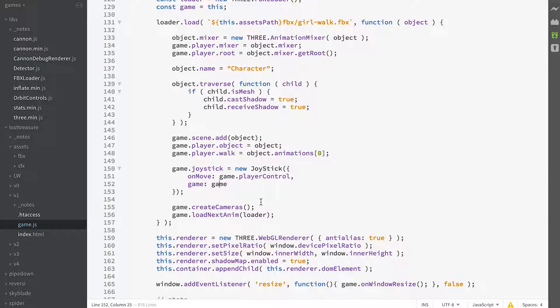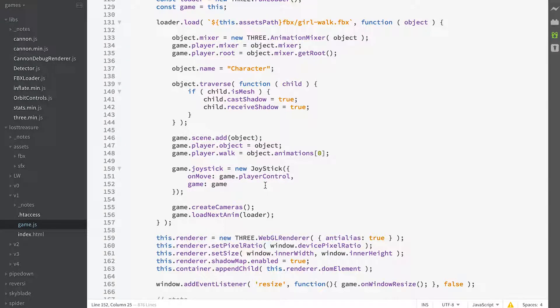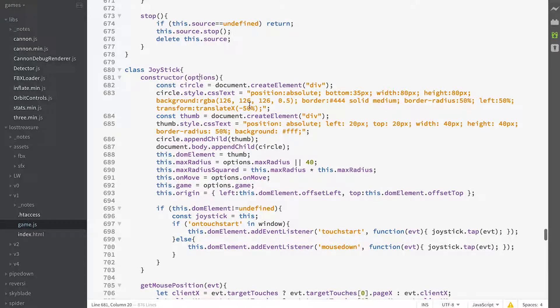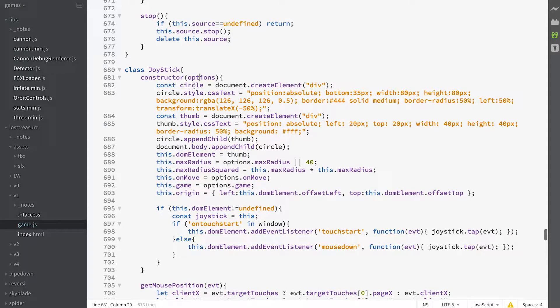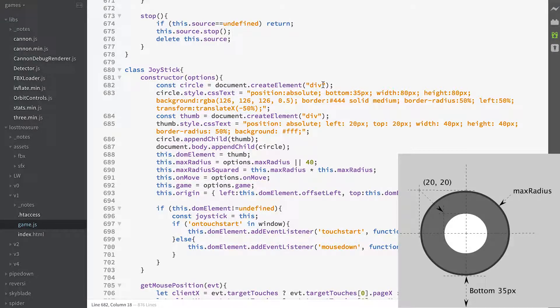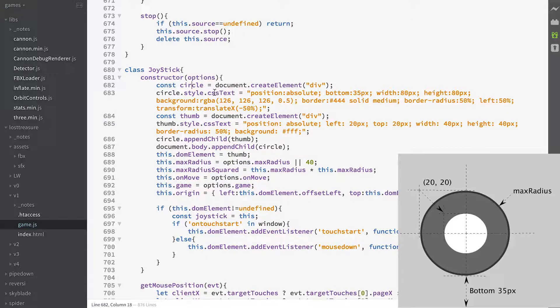So let's have a look at our joystick class definition. We pass in an options object and the first thing we do is create a circle. That's document create element and it's a div and we assign some CSS text to it. It's going to be absolute position, 35 pixels off the bottom.